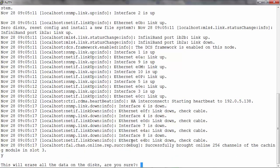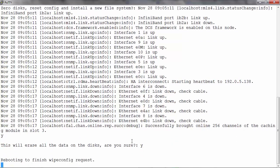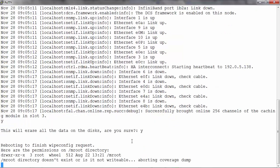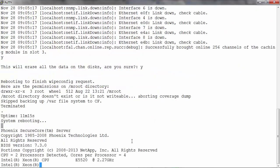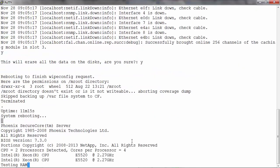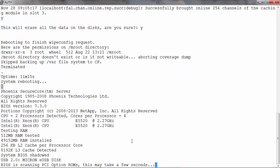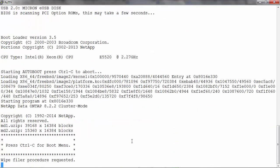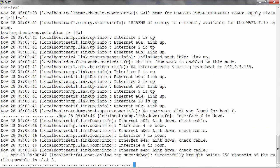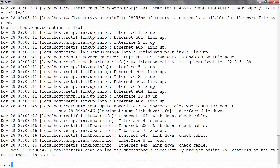We have a question here asking to zero disks, reset config, and install a new file system. Confirm with a yes. Confirm once again. Node is rebooting. So wipe filer procedure is requested.